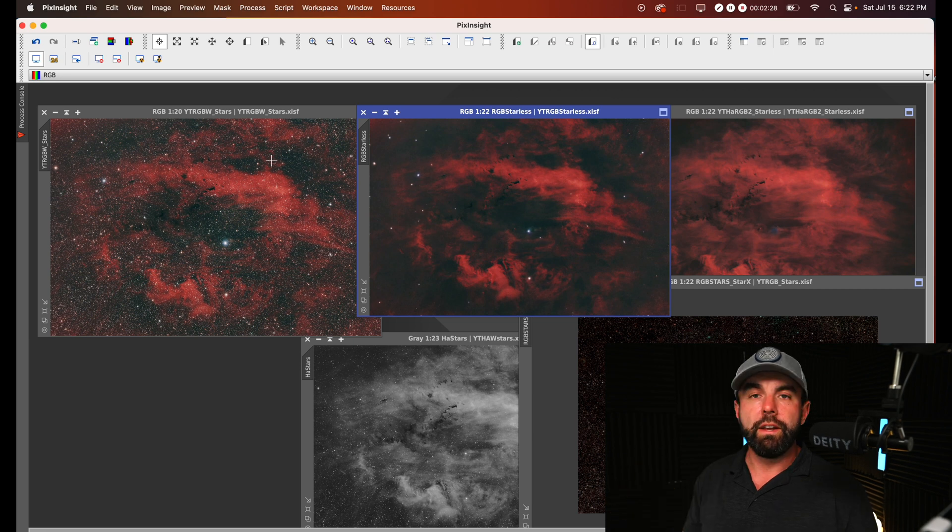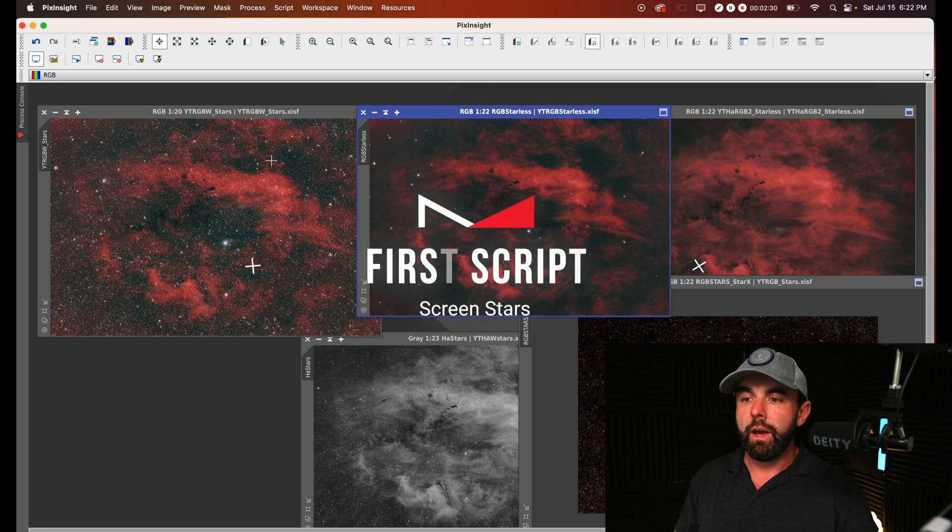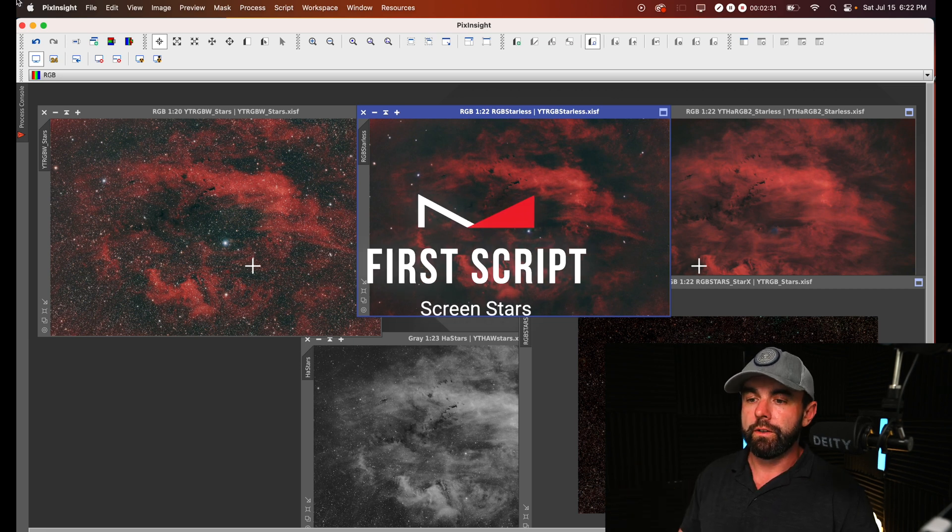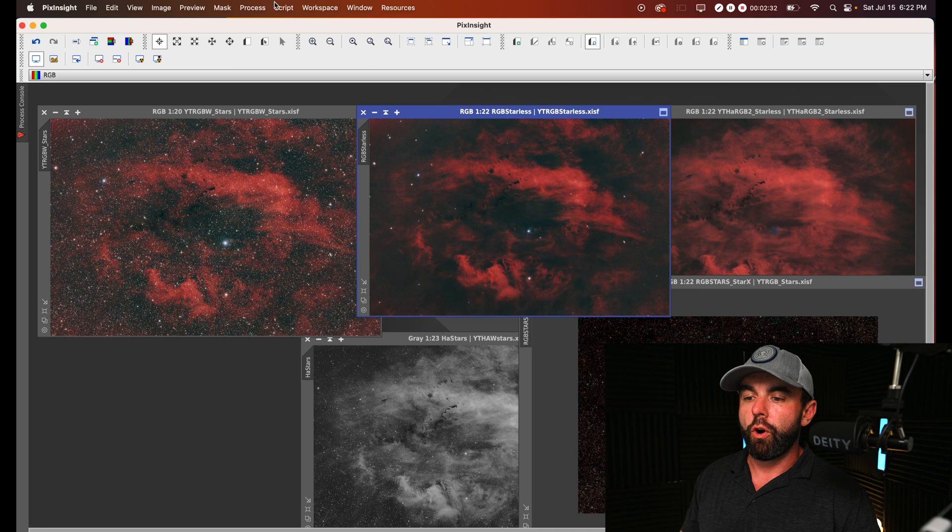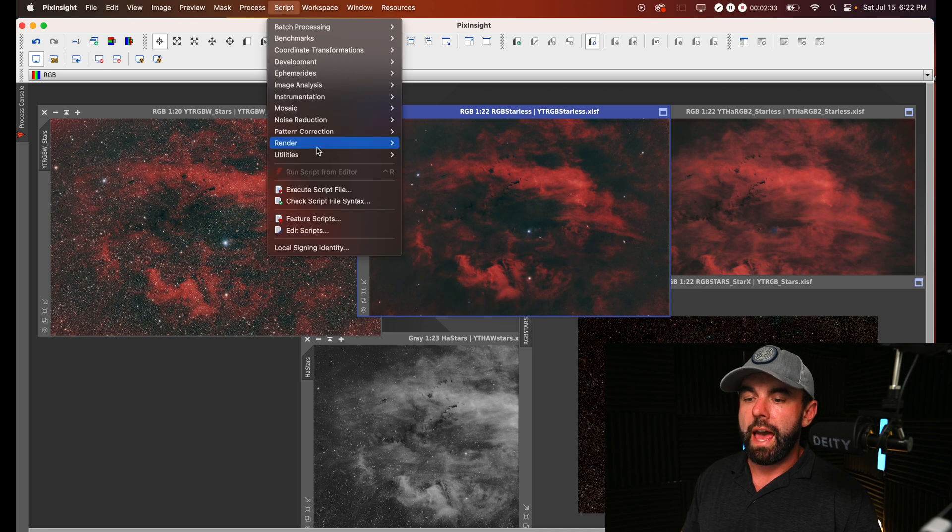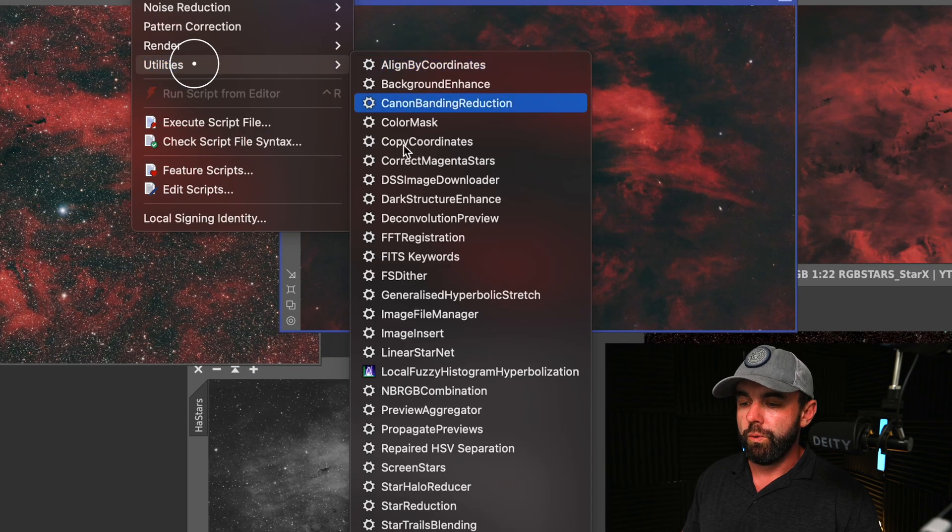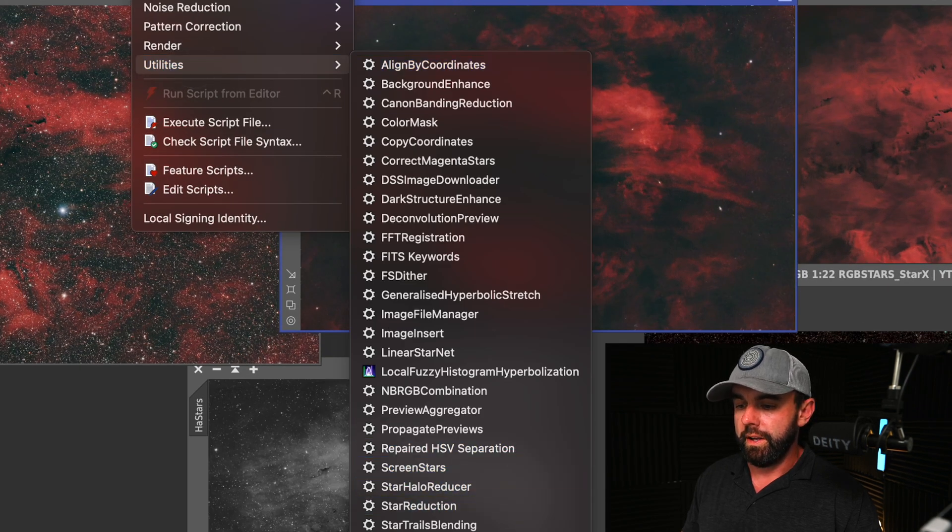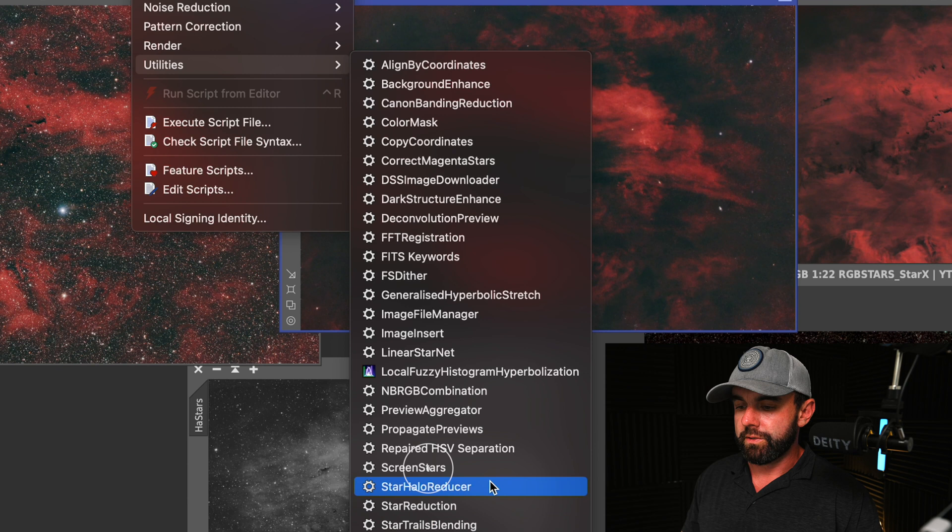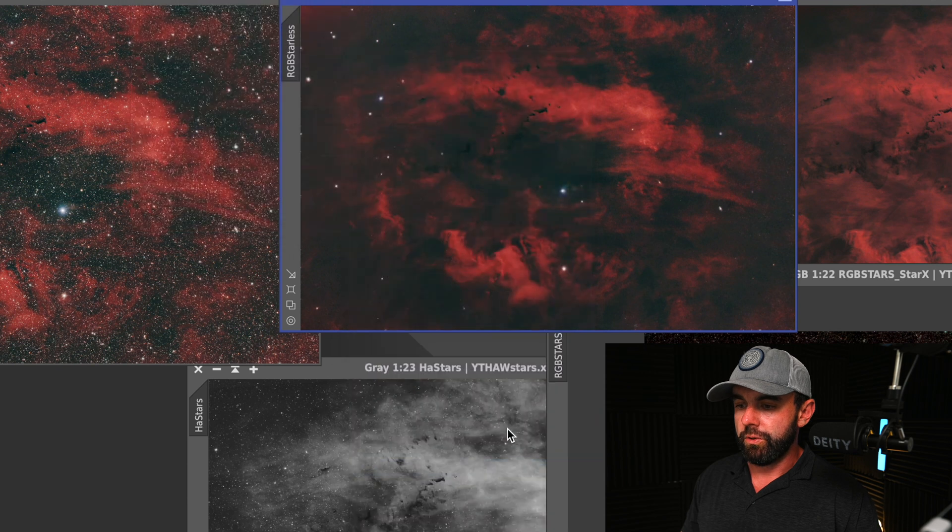So now we're ready to start using the first utility script which is all about adding and removing stars, and that's going to be the screen stars tool.